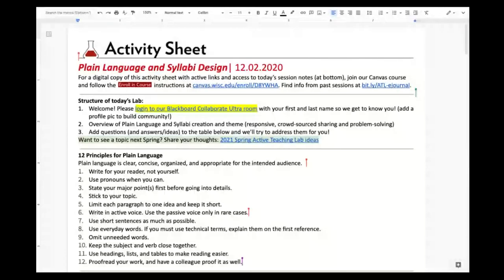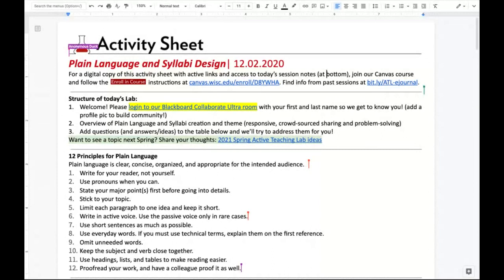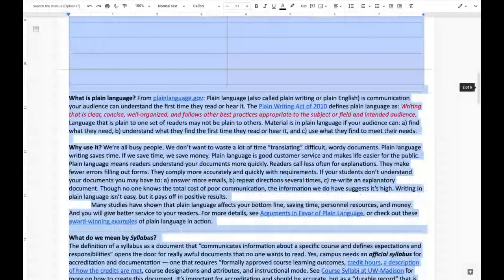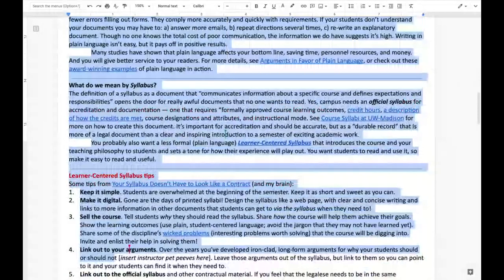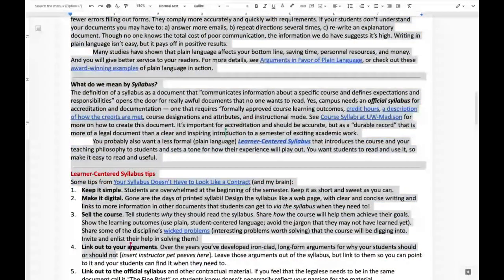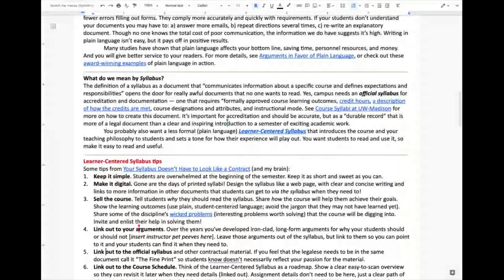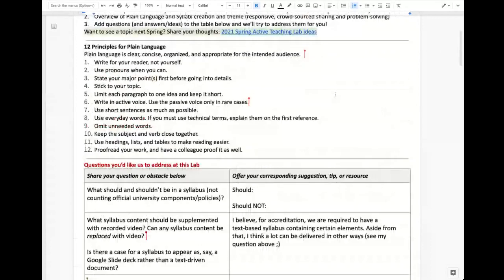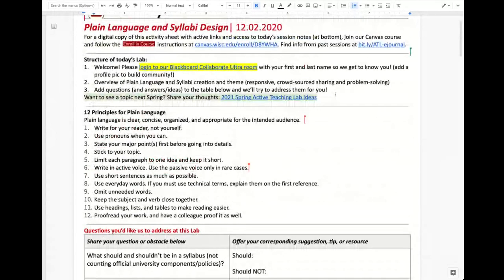Here's the activity sheet that we can look at. Let me make it a little longer for you. Syllabi design is a really interesting and somewhat confusing topic — it seems so simple, right?